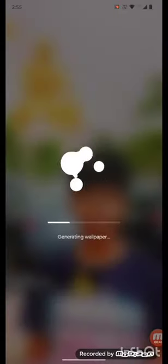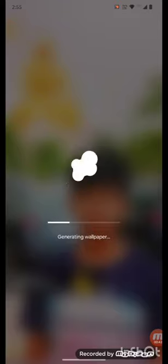Here it will take some time to generate your wallpaper using AI.